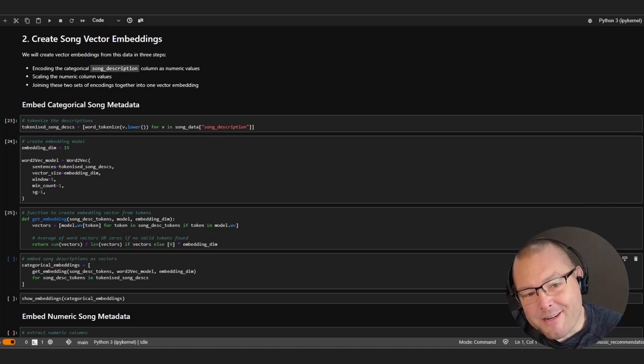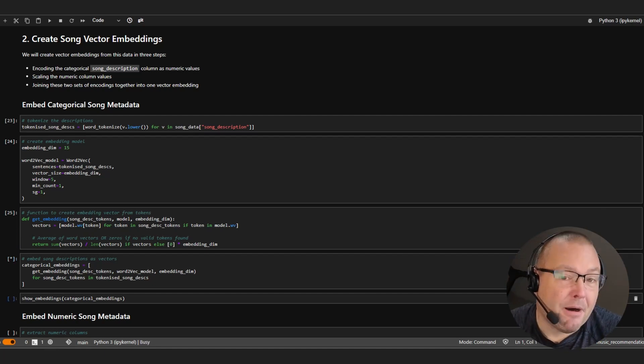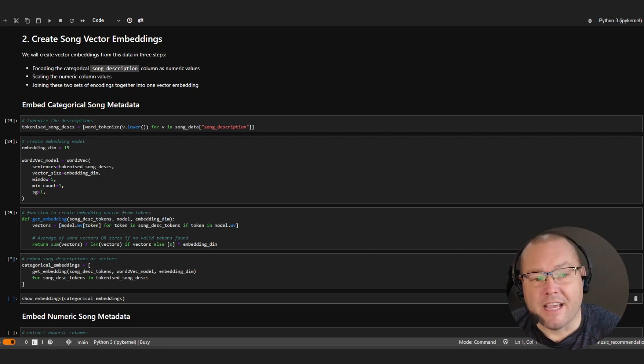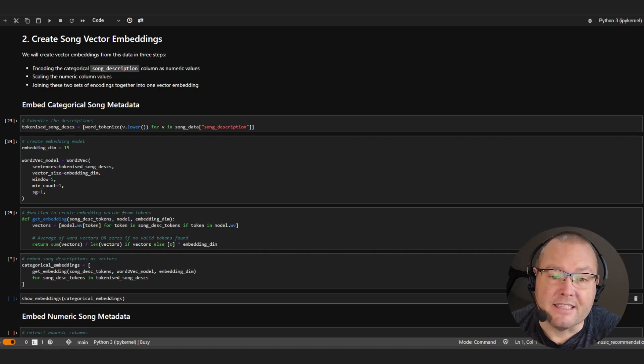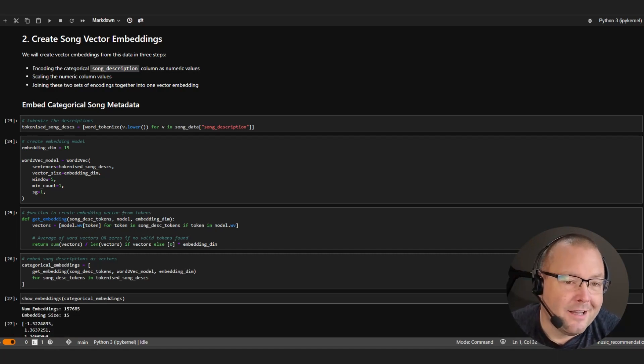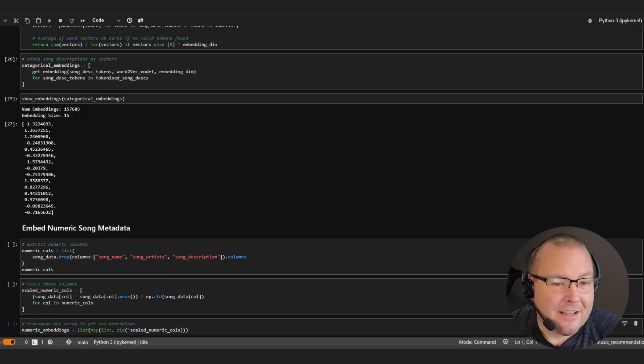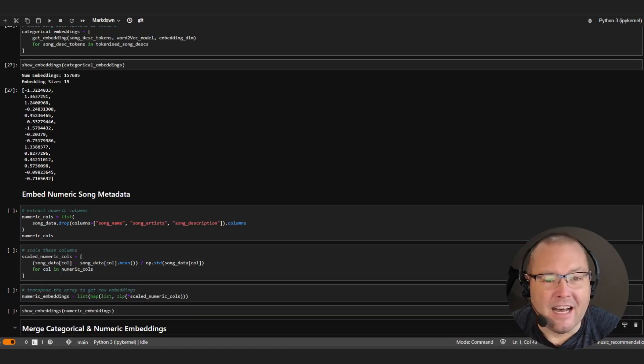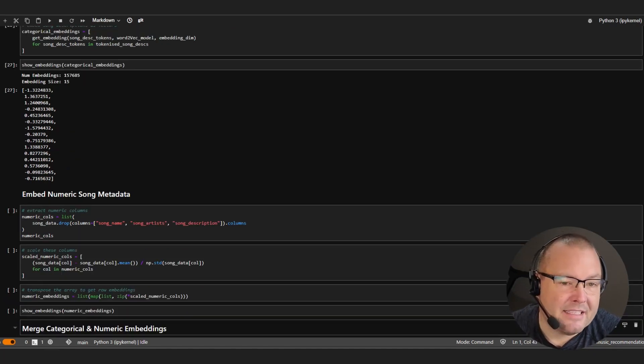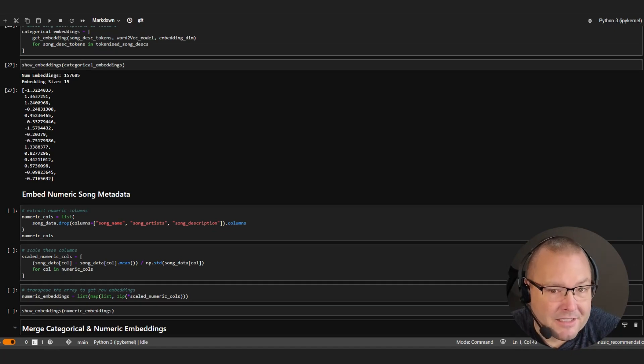Now the algorithm used in this case is Word2Vec and it's part of a family of model architectures used to learn word embeddings and downstream into NLP tasks. Once ran, we can see that the result is around 157,000 embeddings, each of which contain 15 dimensions.